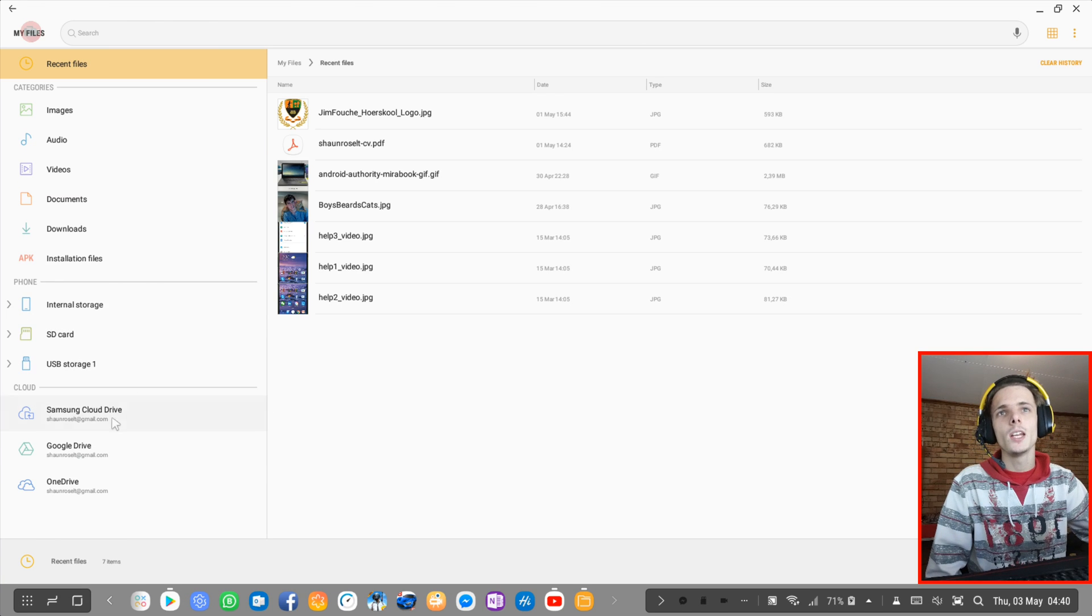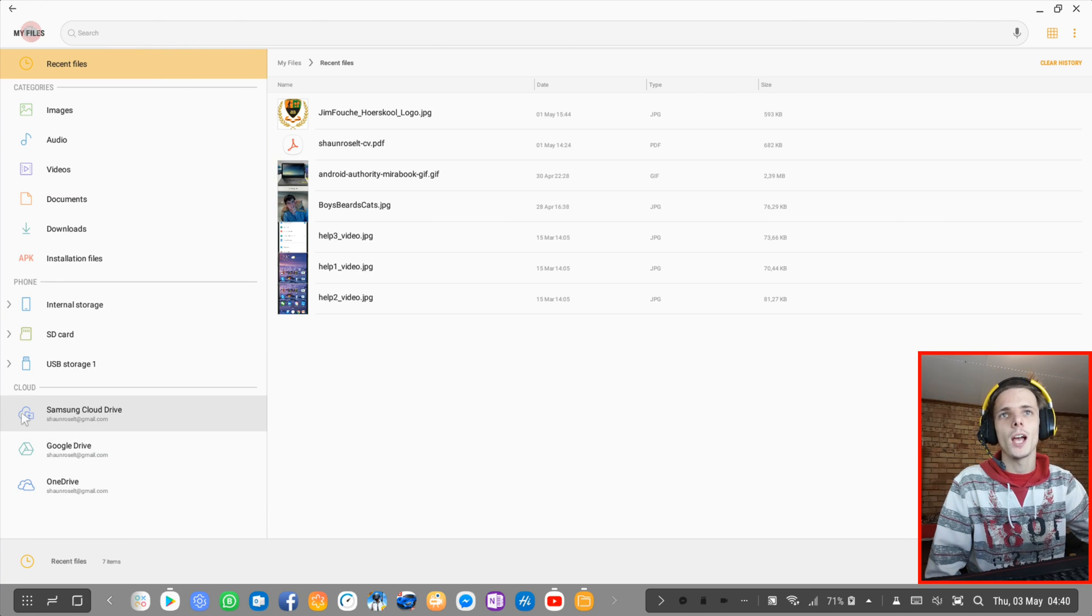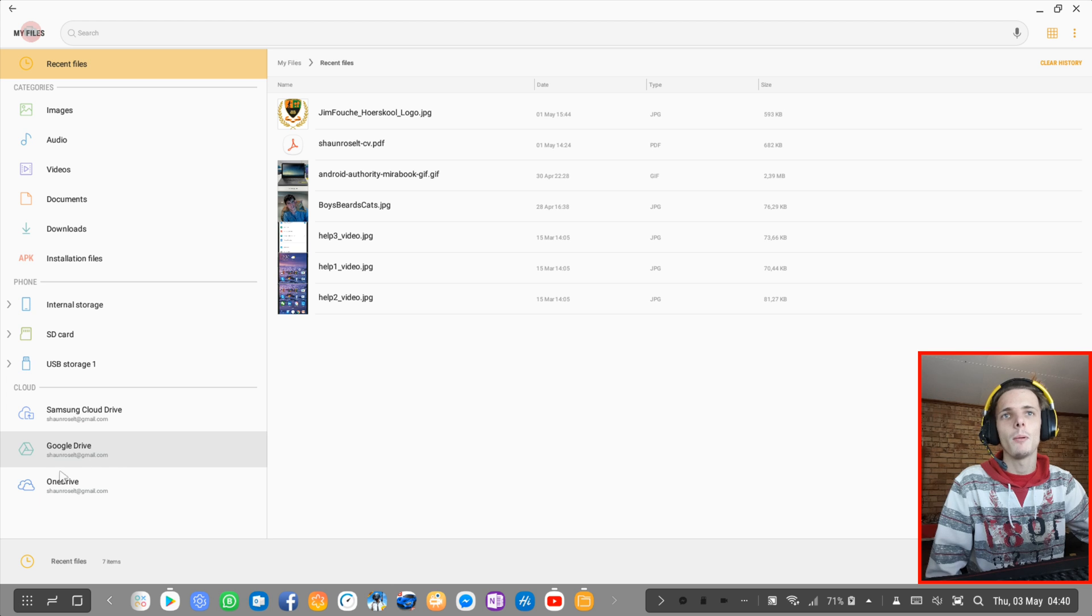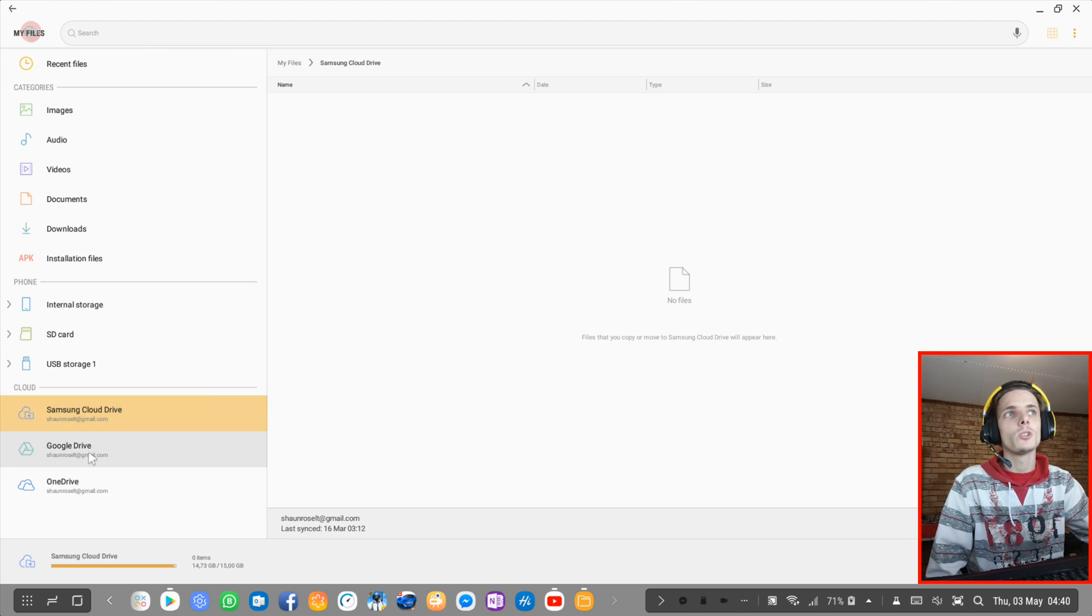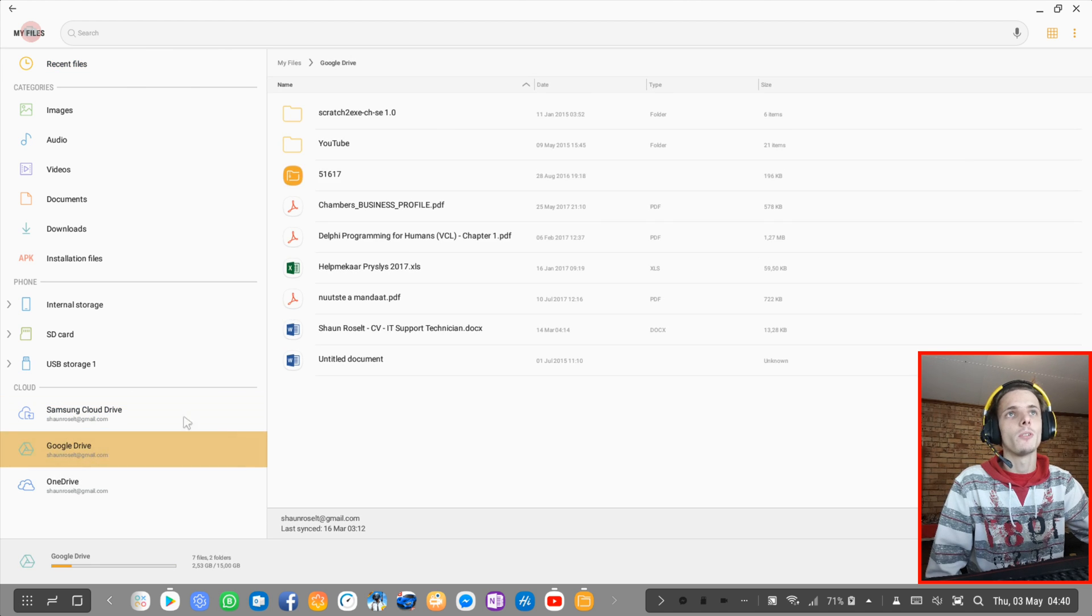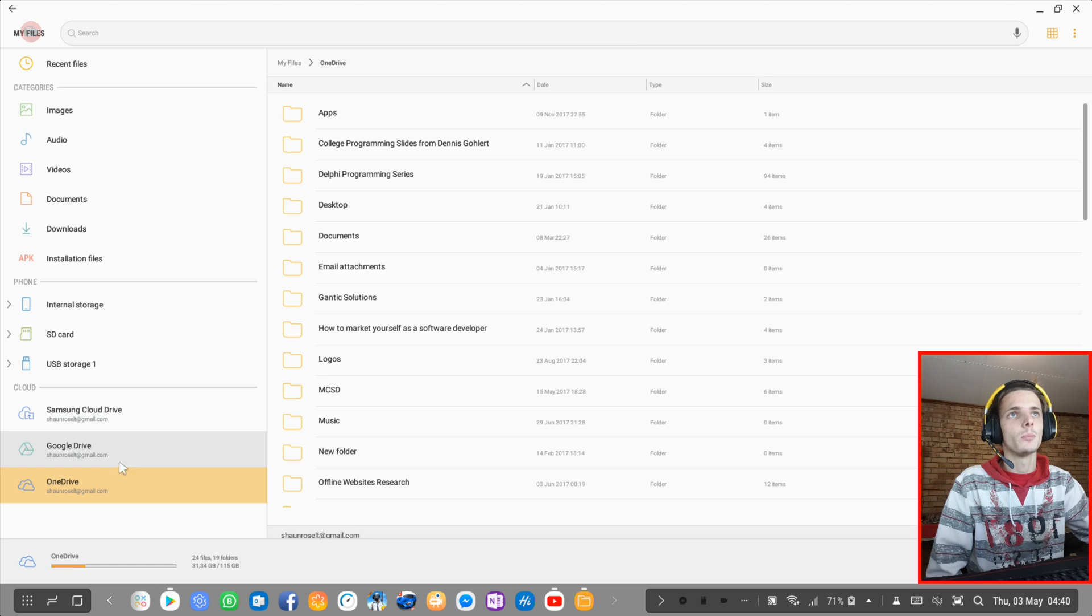And then here's my cloud devices. I can also access my Samsung cloud drive, my Google drive and my OneDrive straight from here. That's also something I really like. As you guys can see from here.